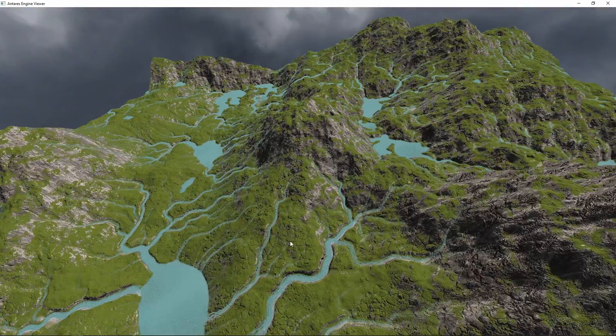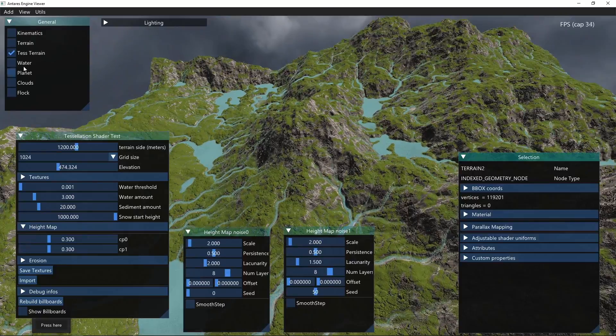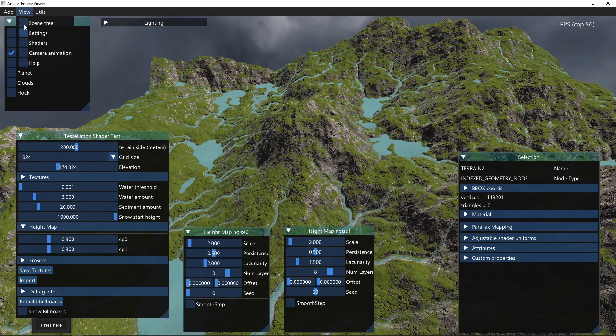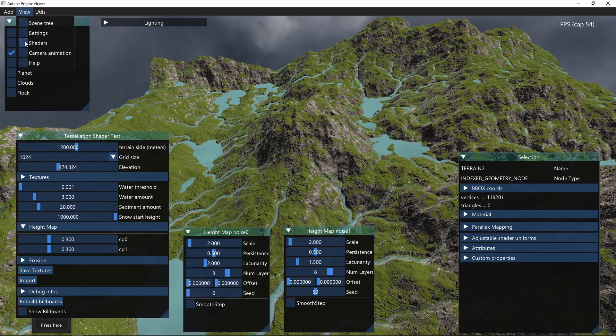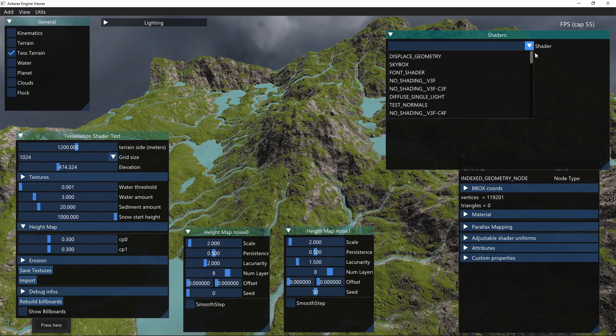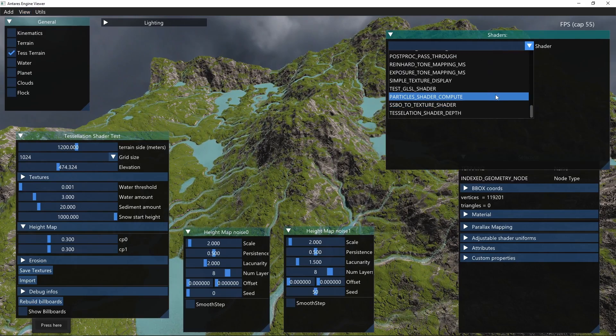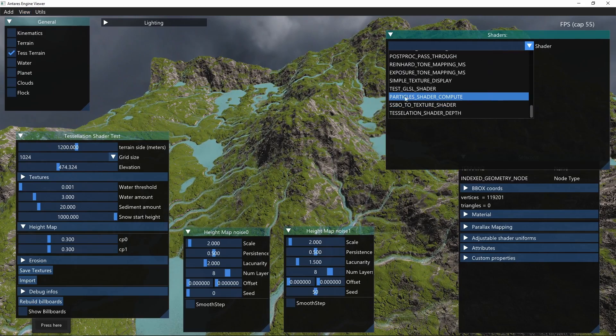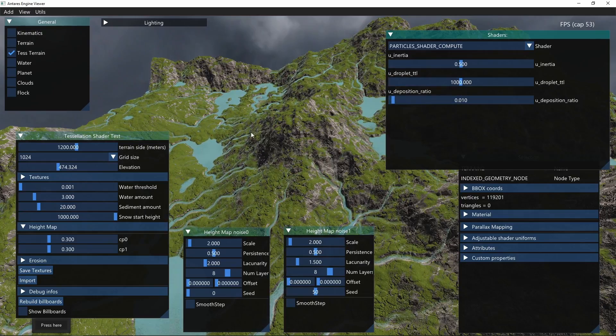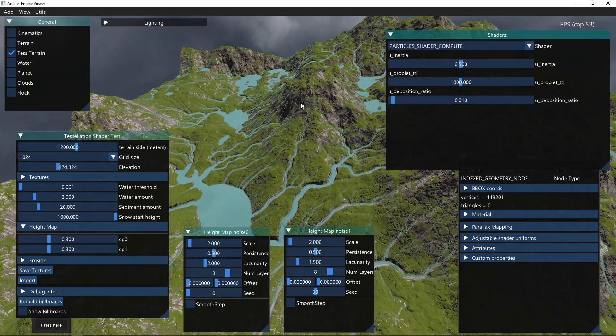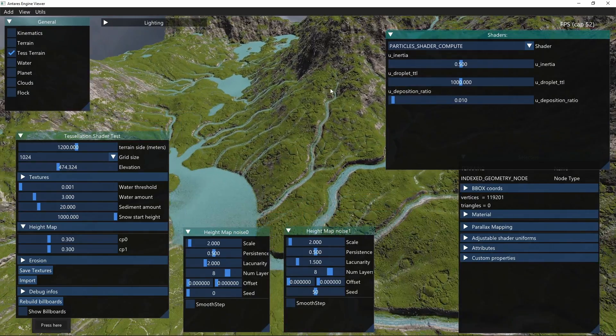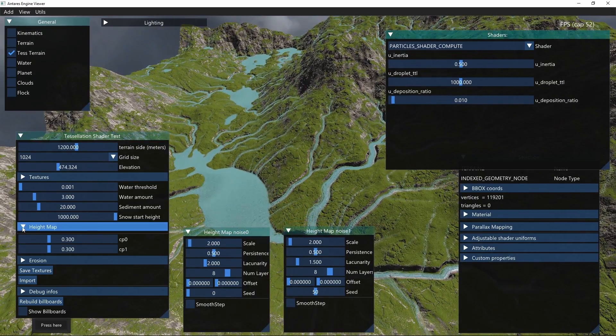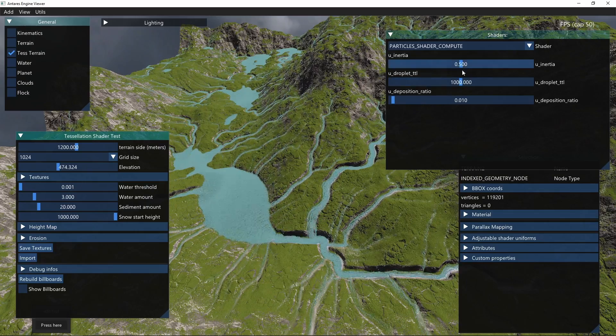You can change some shader parameters. Here we have a list of shaders. In the compute shader, you can see for example we can change the time to leave of each particle.